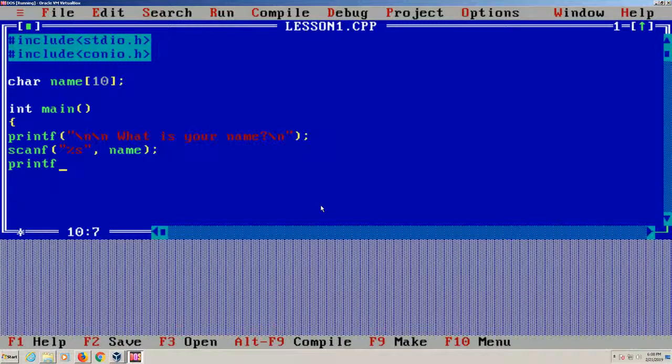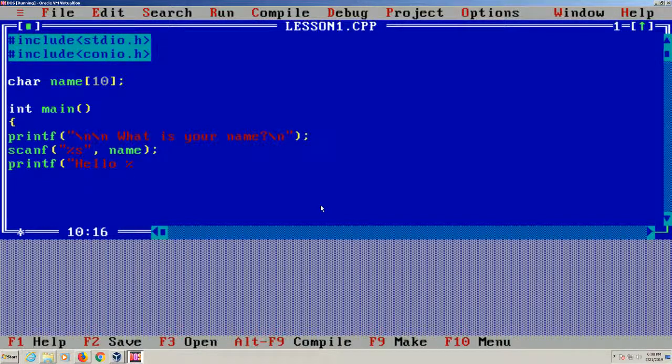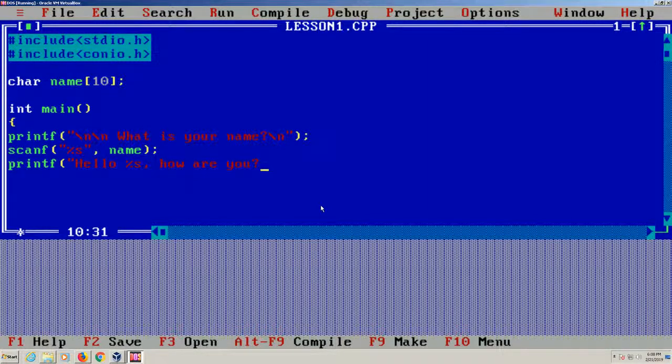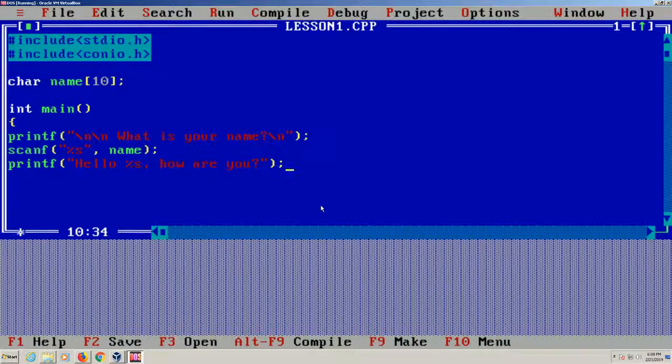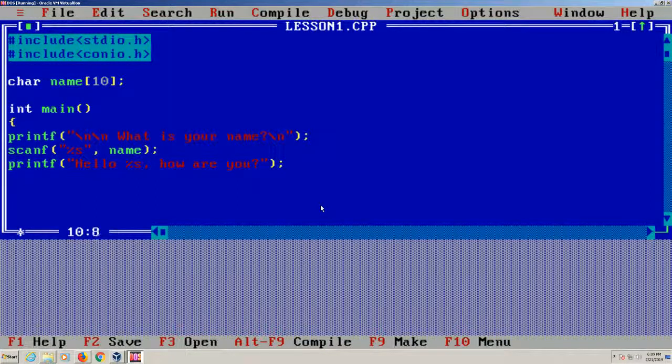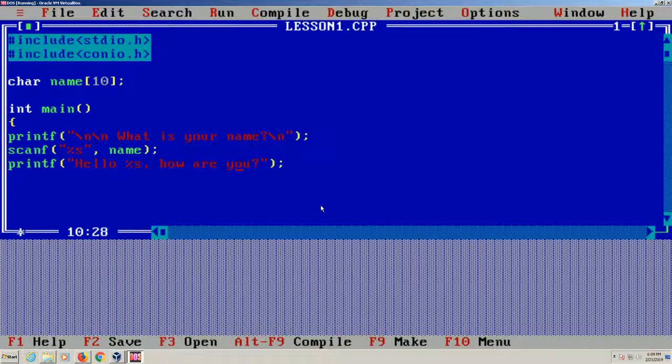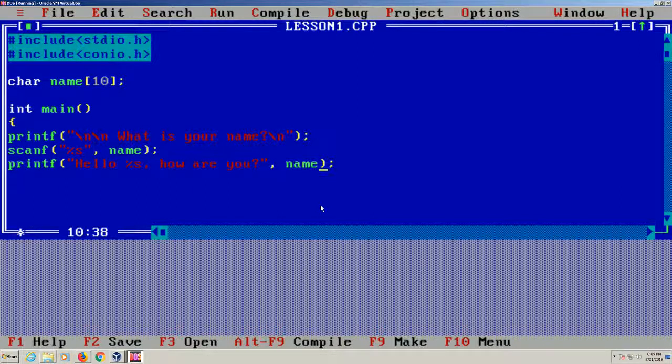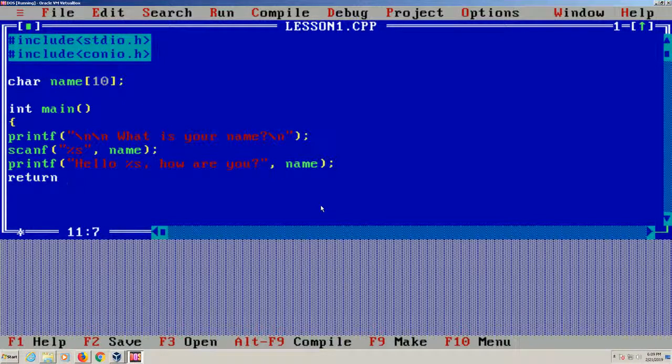Now I'm going to do a printf statement. I'm just going to say hello %s, how are you. Now we are missing something here because if we just put this hello %s, it's not going to print the name. What we're missing is we have to put a comma and name after it. That's going to put your name in there. And then we're going to return 0.